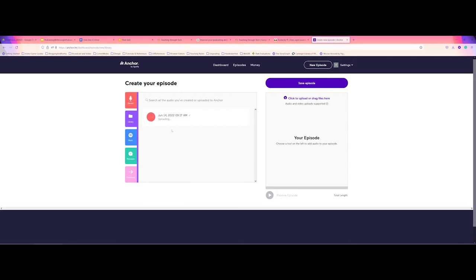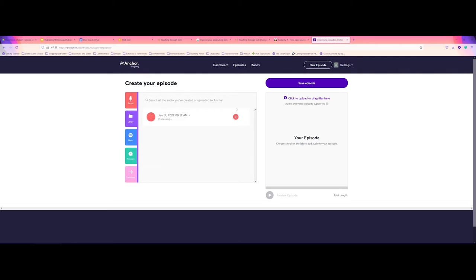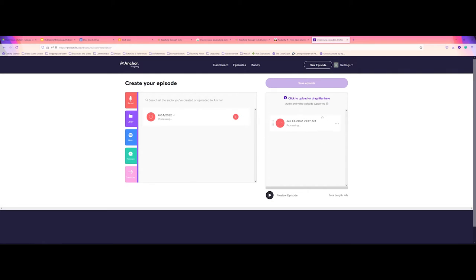So I'm going to go ahead and stop recording here. And you can see now that it's going to think for a little bit, process what I recorded there. But that's it. So I didn't have to download any type of software. It did it directly in the web browser. And now you see I've got that little plus symbol. I'm going to go ahead and add it to my episode.